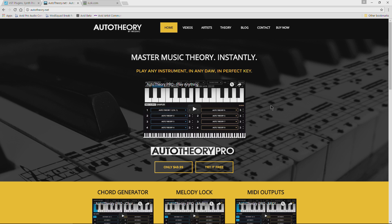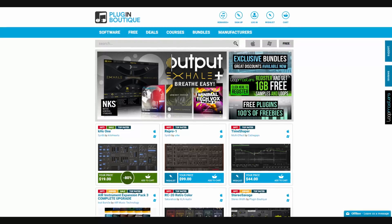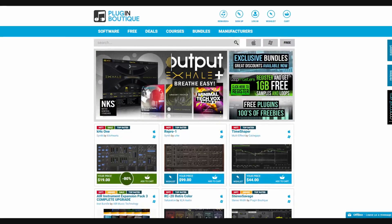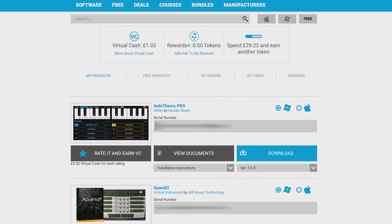We're just going to install it and go through the installation process. I've already purchased it from PluginBoutique.com. PluginBoutique.com is a great resource to purchase your plug-ins. Here's my serial number. And the first thing we're going to do is authorize it. Depending on where you buy it from, you can download the program from PluginBoutique.